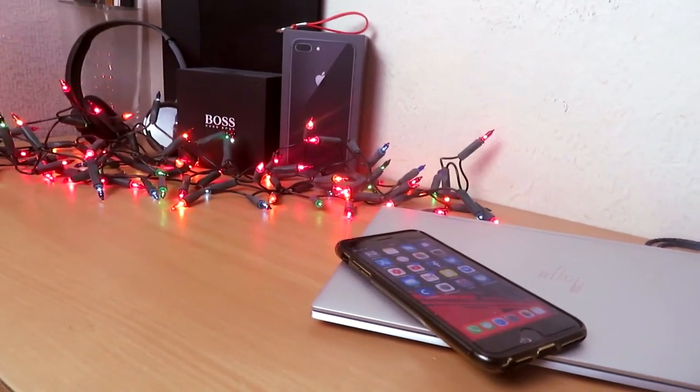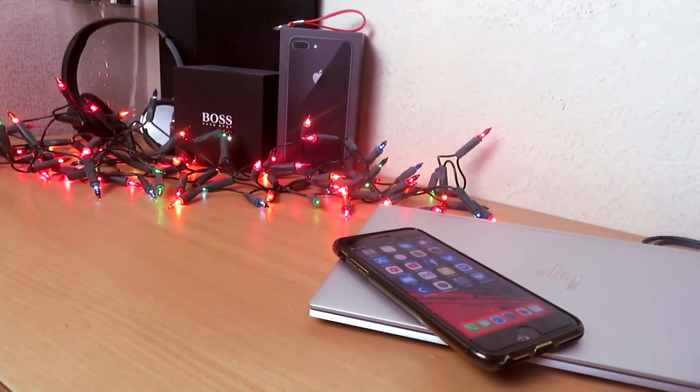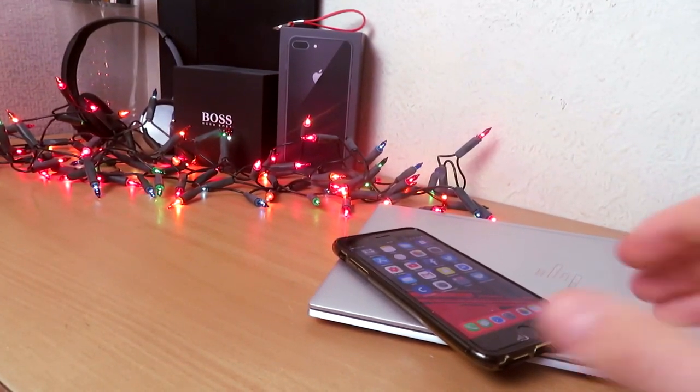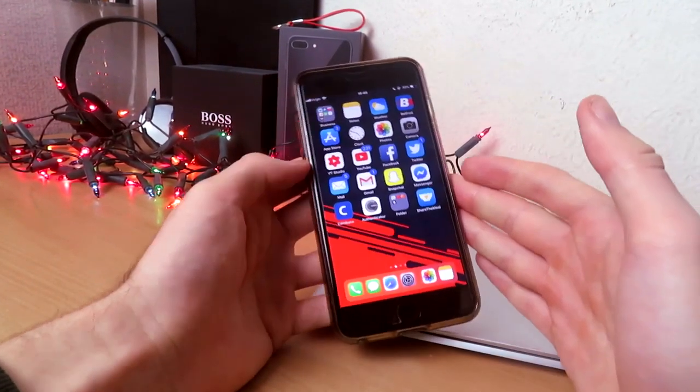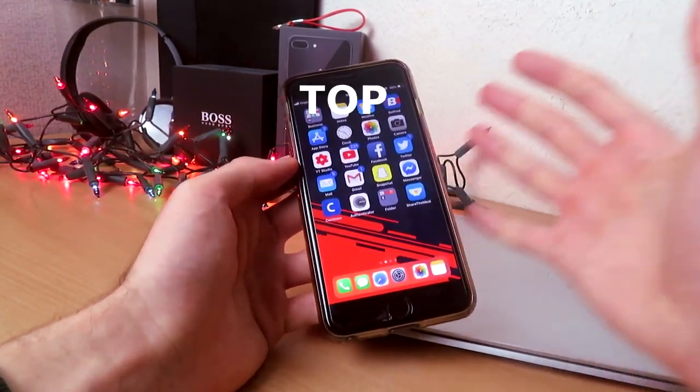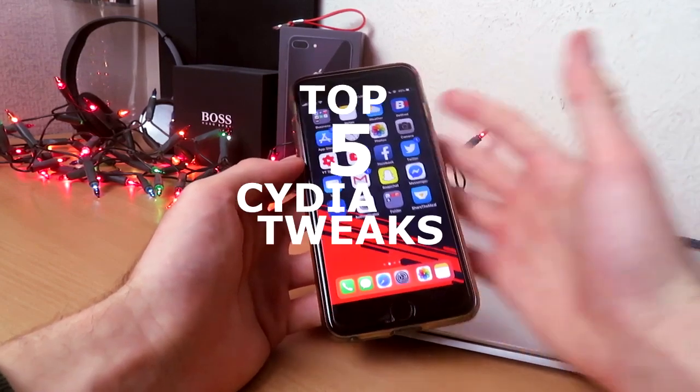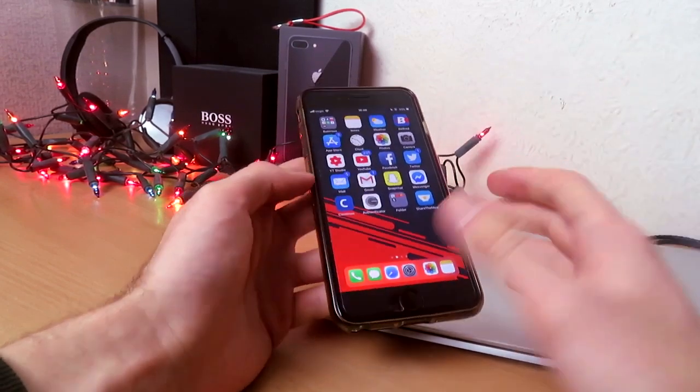Welcome back guys, it's Unpredictable back again with a brand new video. In this video I'll be showing you the top five studio tweaks I have for you guys.